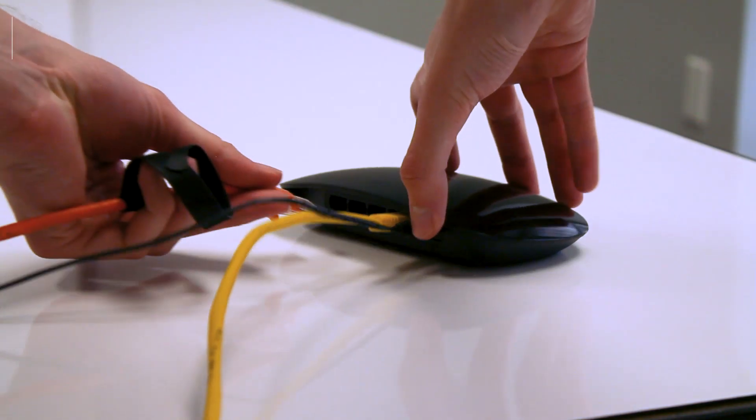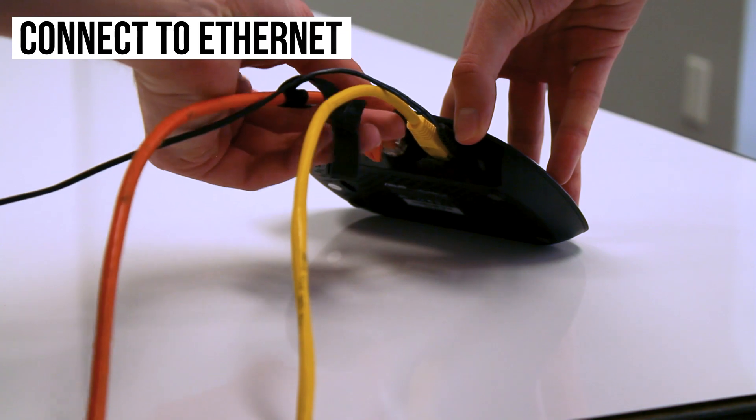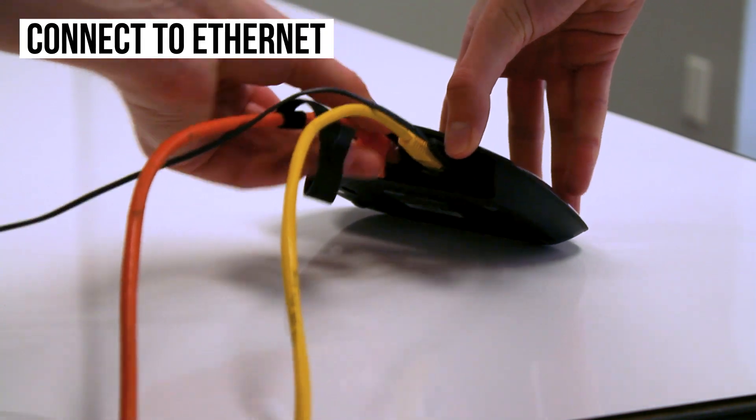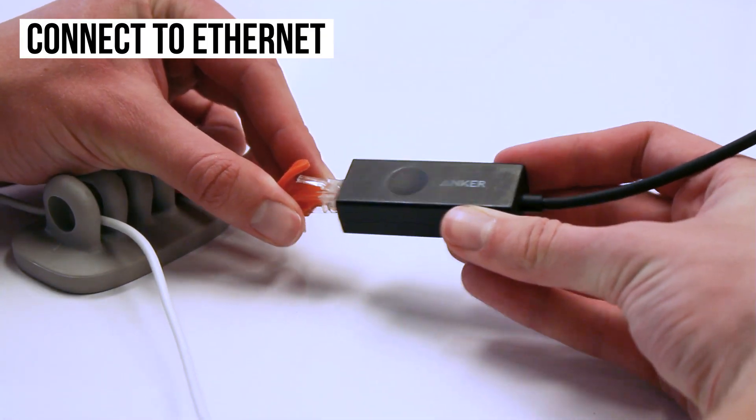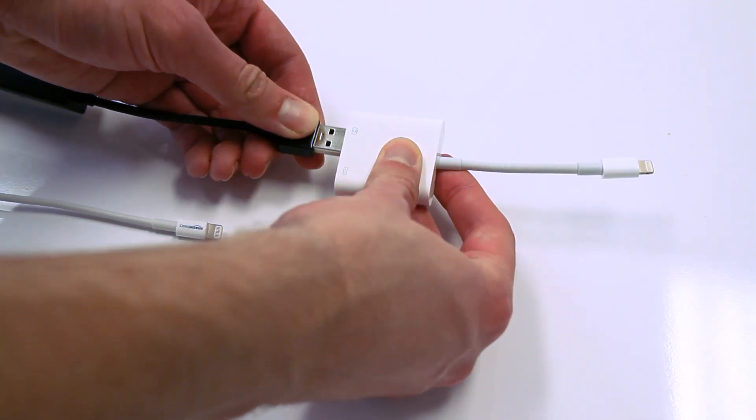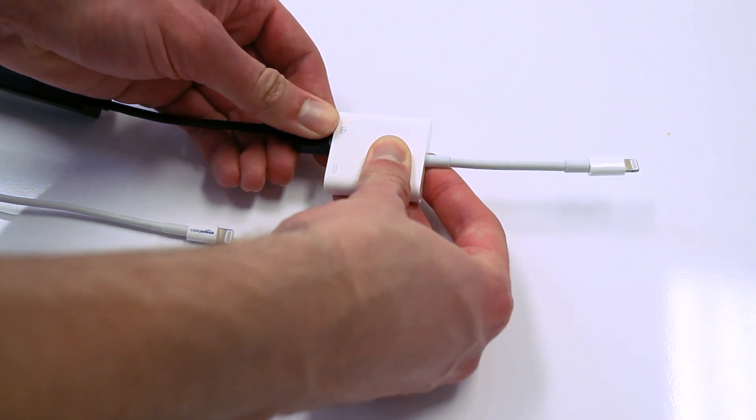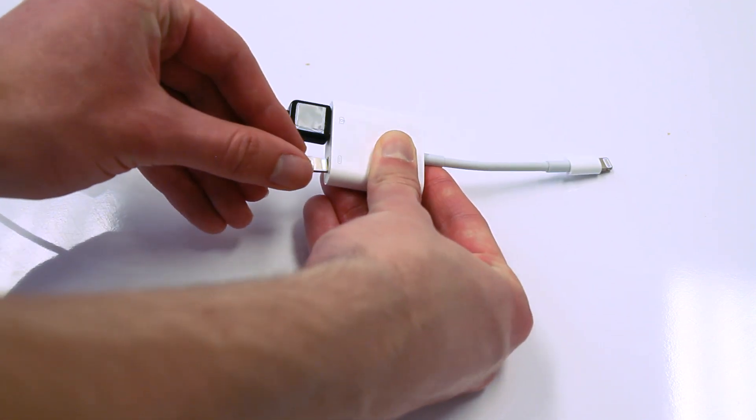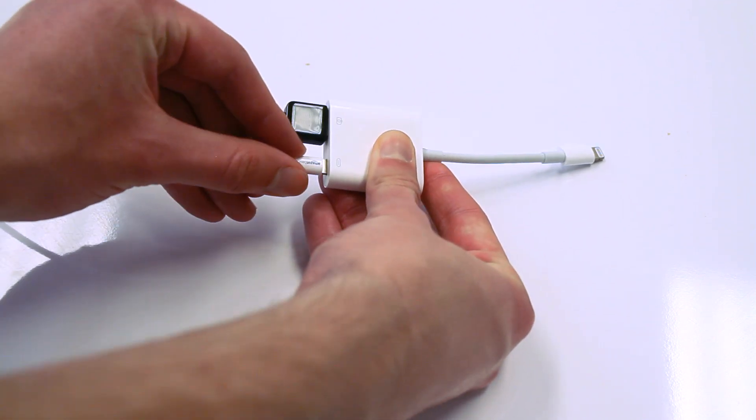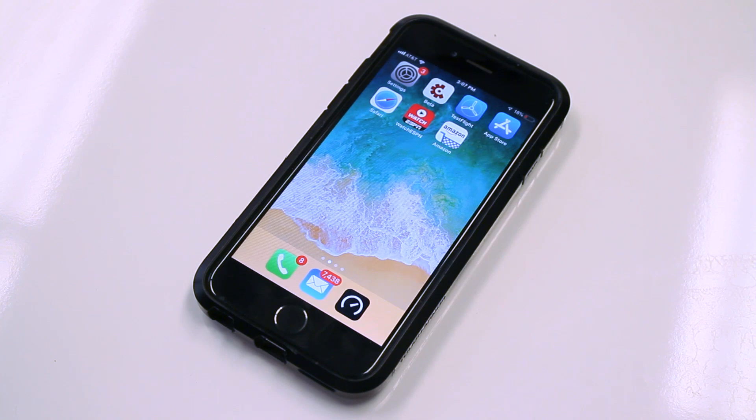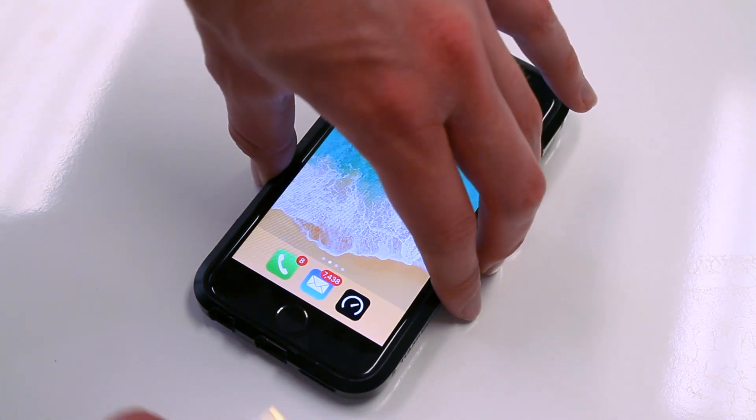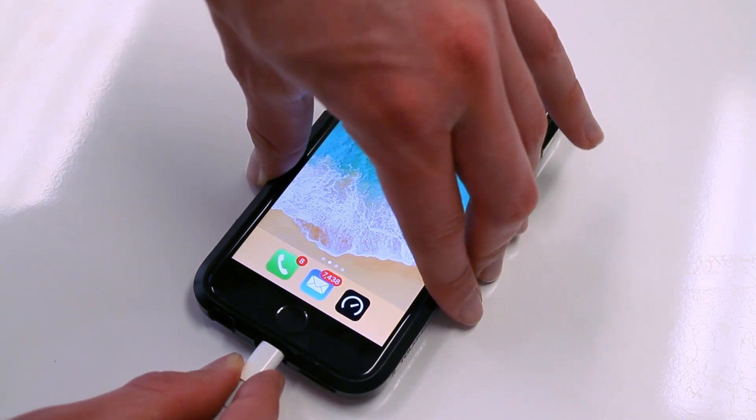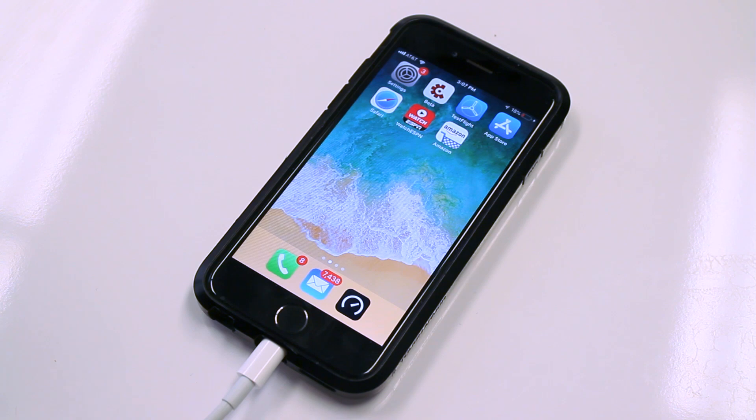Now, plug one end of your Ethernet cord into a router or modem and the other end into an Ethernet-to-Lightning adapter or an Ethernet-to-USB adapter plugged into a Lightning-USB adapter. Then, plug the adapter into your phone's charging port. Make sure the Ethernet shows up in your settings to verify that it's connected.